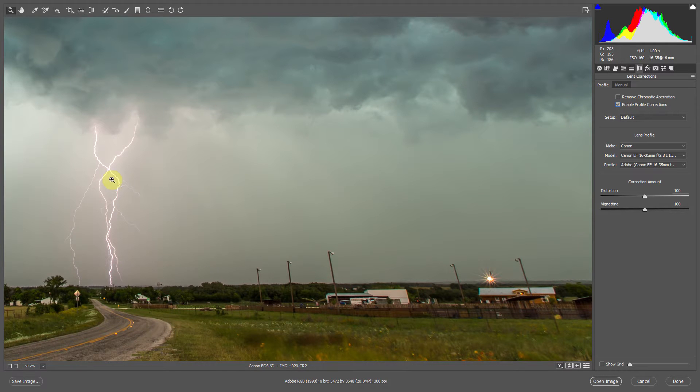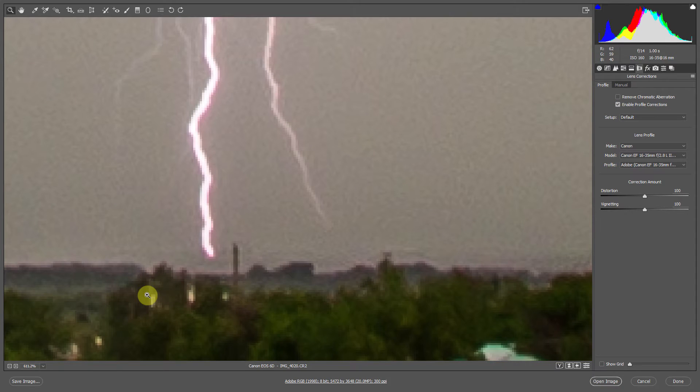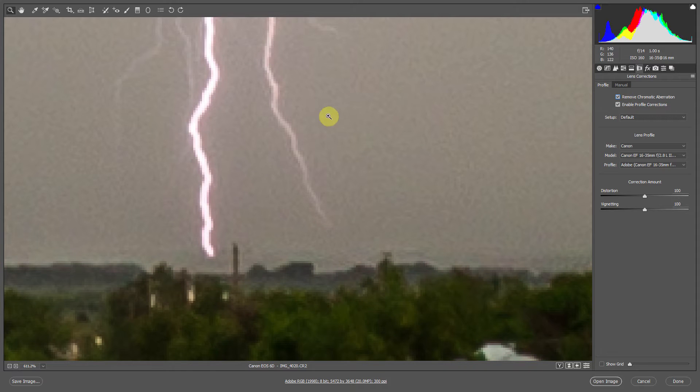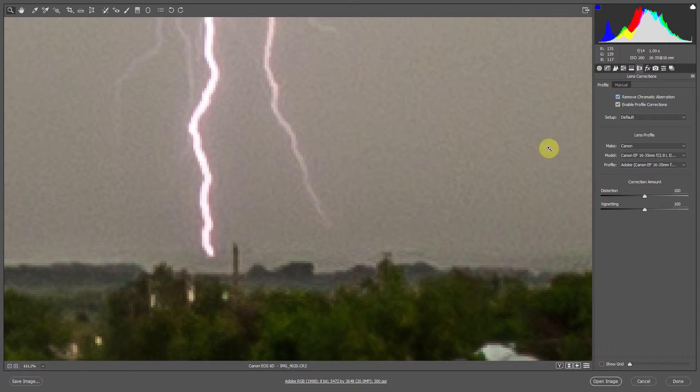Often times you'll have strange colors around the edges of objects. To get rid of this, click remove chromatic aberration. And you'll notice those colors sort of disappear.